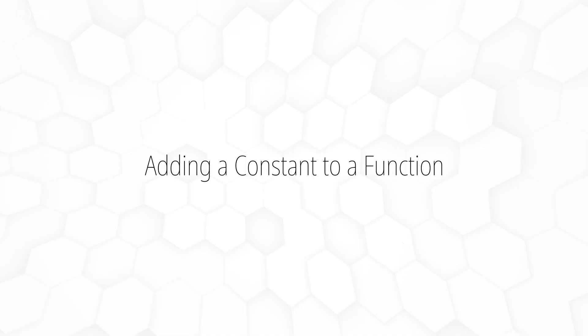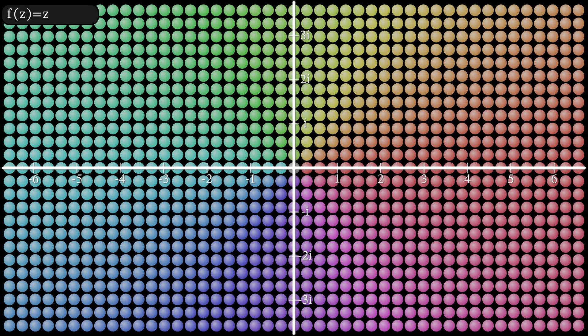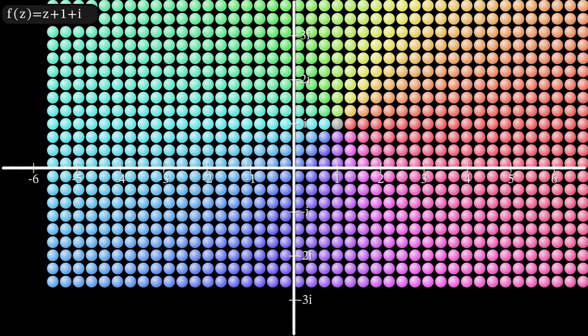For our functions, addition and subtraction represent a translation. Let's again plot many points on our plane. Now let's add 1 plus i to every point. All the points are then shifted in the direction of 1 plus i. This now represents the function z plus 1 plus i.